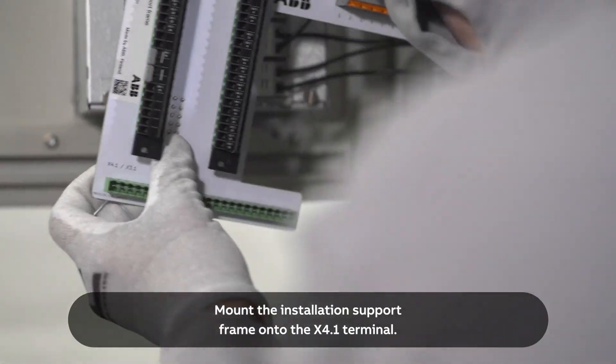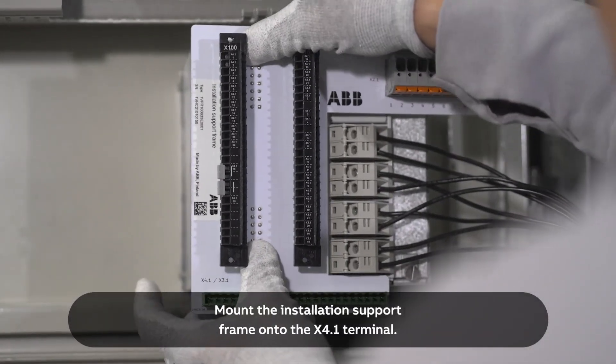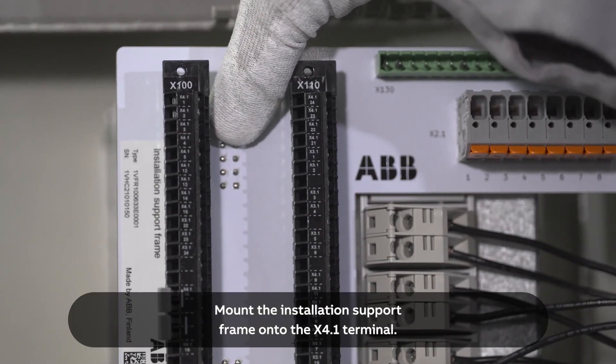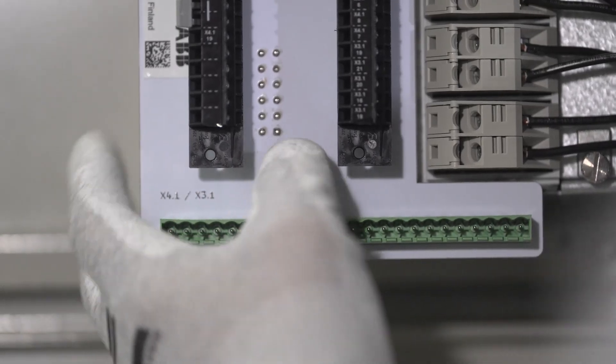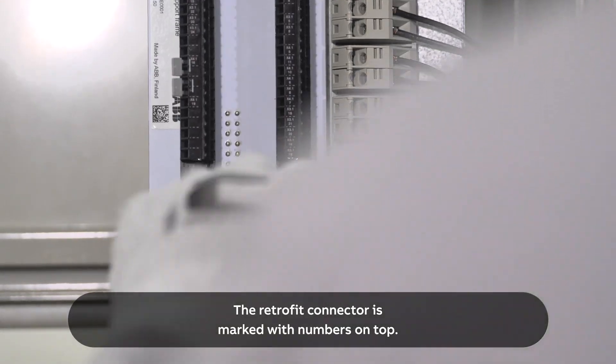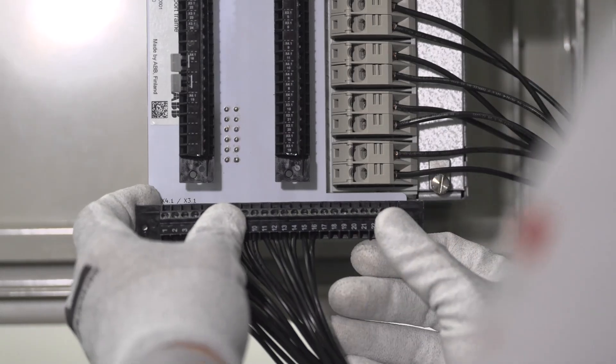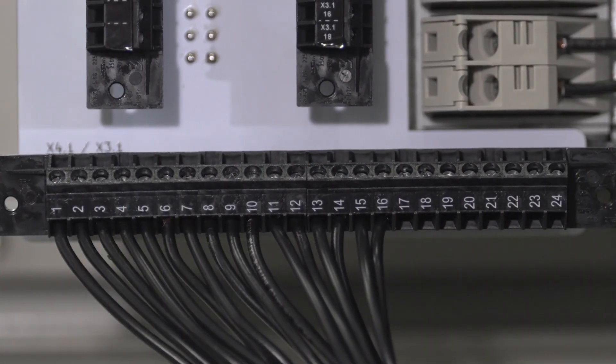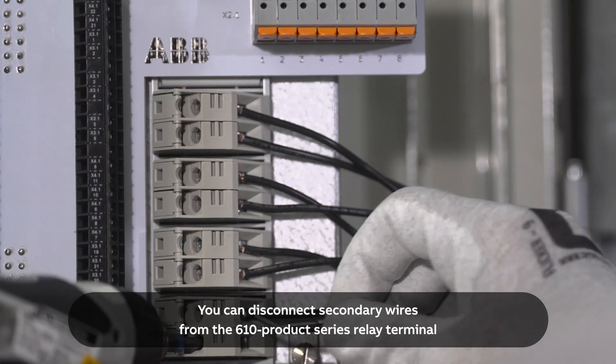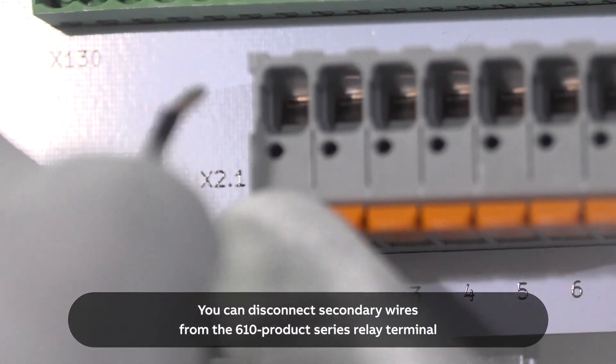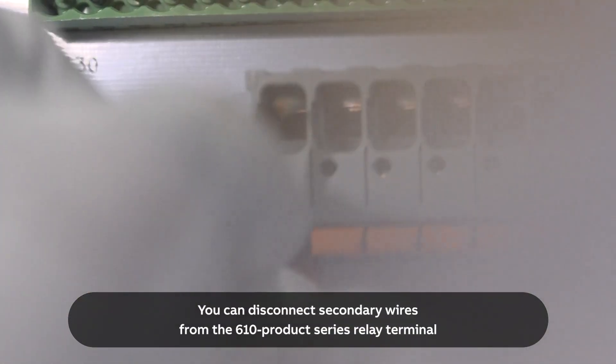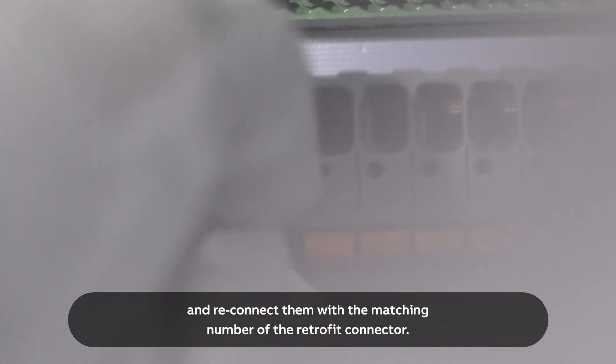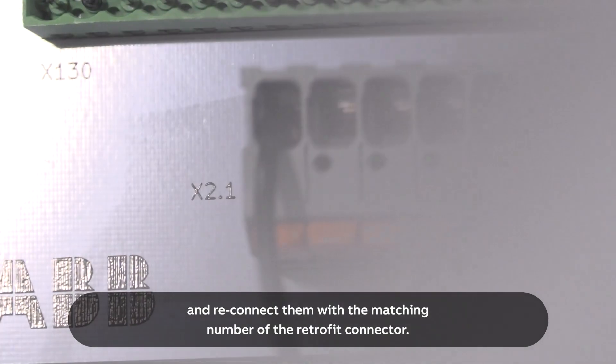Mount the installation support frame onto the X4.1 terminal. The retrofit connector is marked with numbers on top. You can disconnect secondary wires from the 610 product series relay terminal, and reconnect them with the matching number of the retrofit connector.